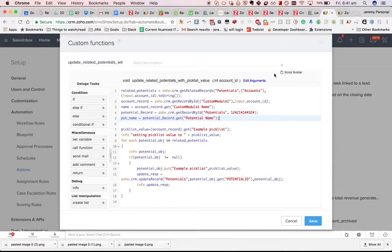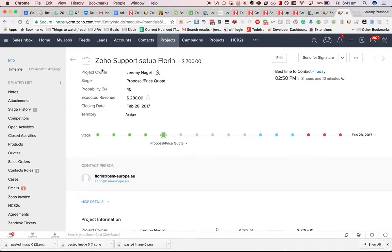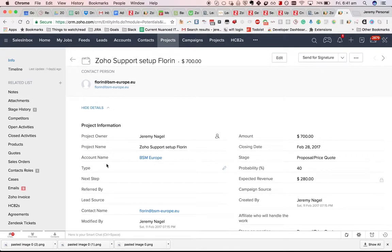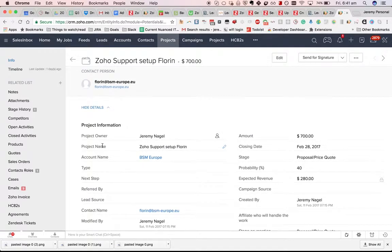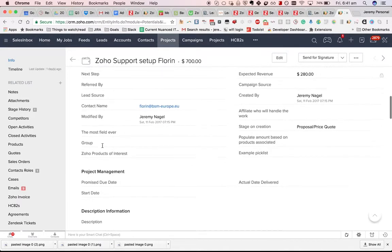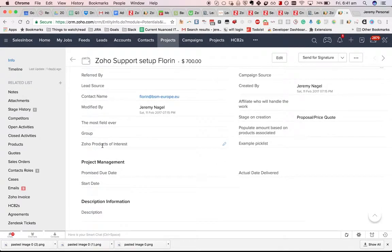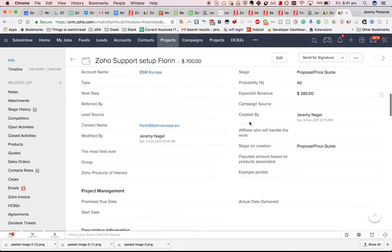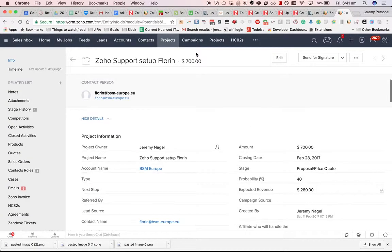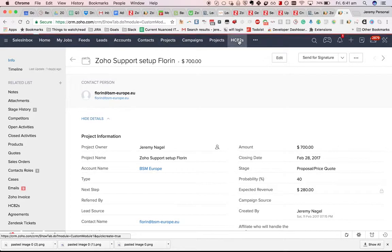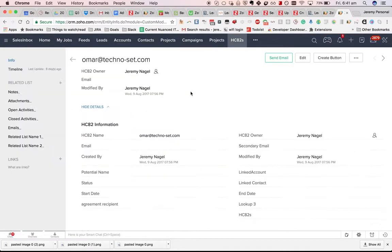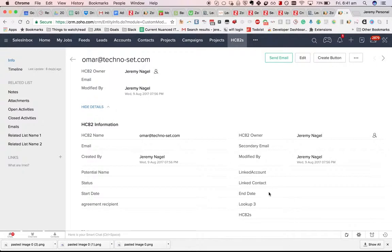This can be a bit confusing when you're looking at the actual UI. You'd think that you would use project name, but you have to use the original module name. The other thing that is confusing is that if you have a lookup field, if I have one here, yeah, lookup3,